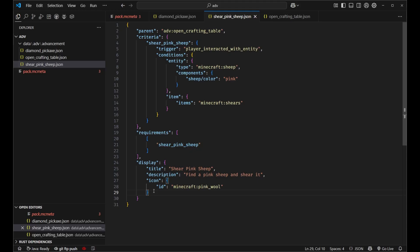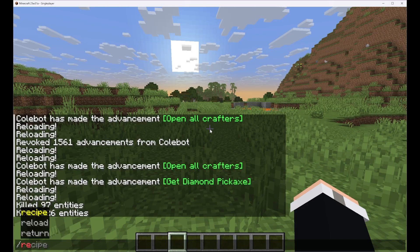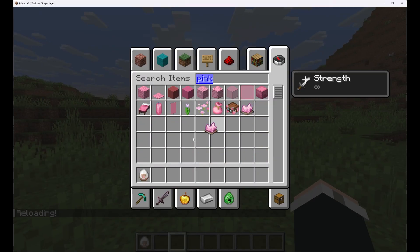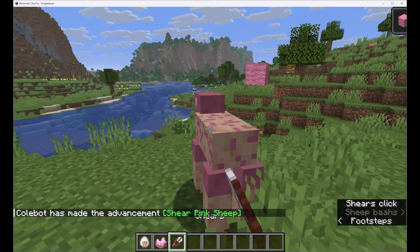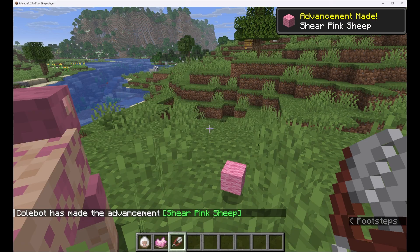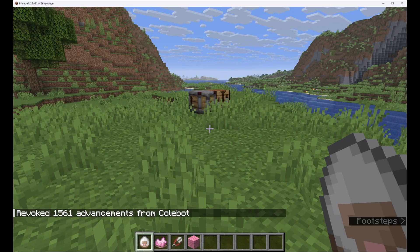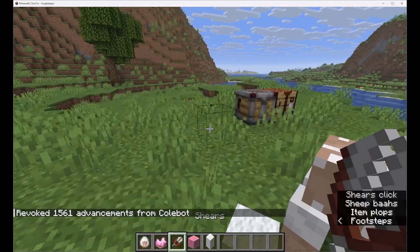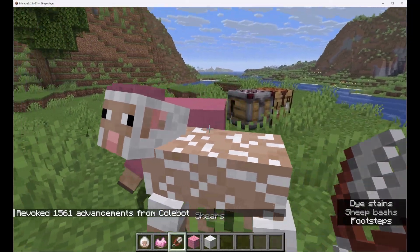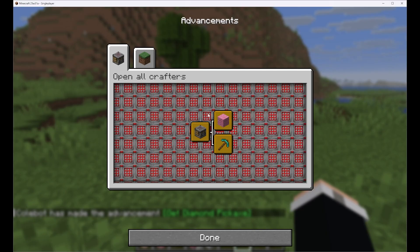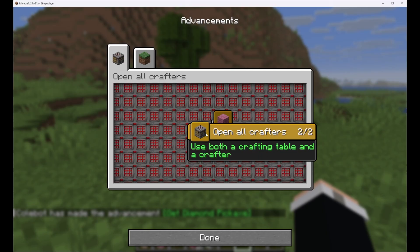Since we've got this parent, we do not need to define a background in our display section. Back in the game, we'll slash reload. If we find ourselves a sheep spawn egg and get some pink dye to dye it pink, then get some shears and shear our sheep — we see 'Shear Pink Sheep: Find a pink sheep and shear it'. If we revoke everything and try it on just a regular sheep, nothing happens. It only triggers if we have a pink sheep. In the advancements tab, we can see that both get_diamond_pickaxe and shear_pink_sheep show as children of the open all crafters advancement.